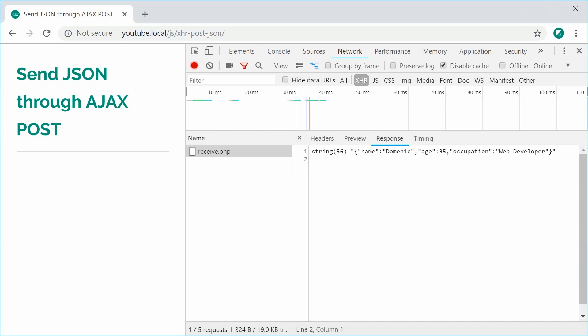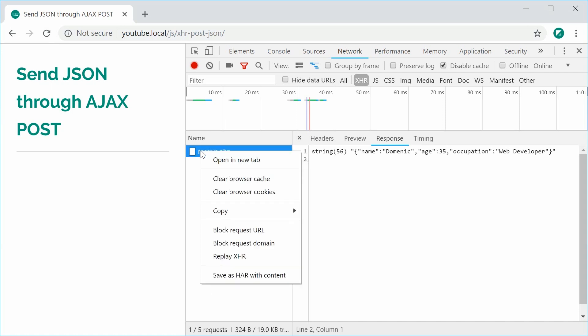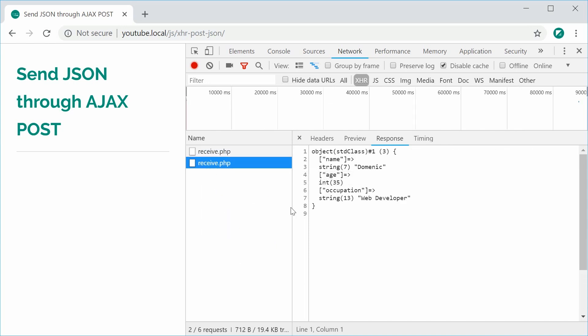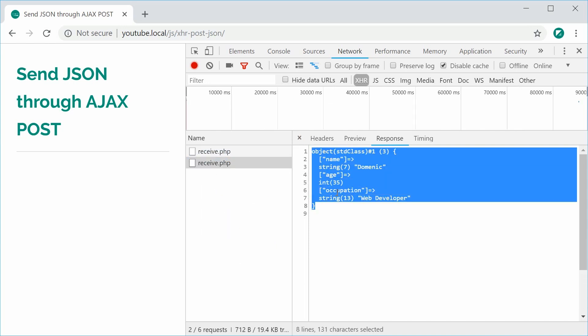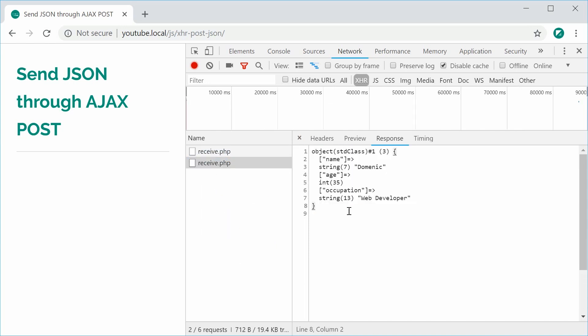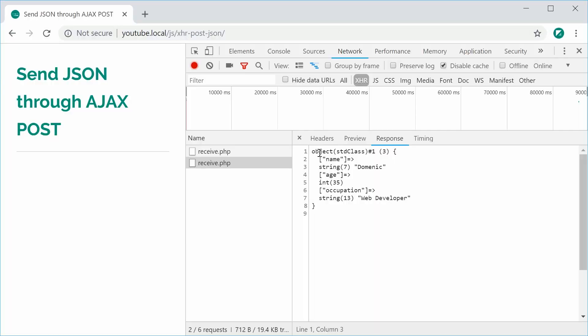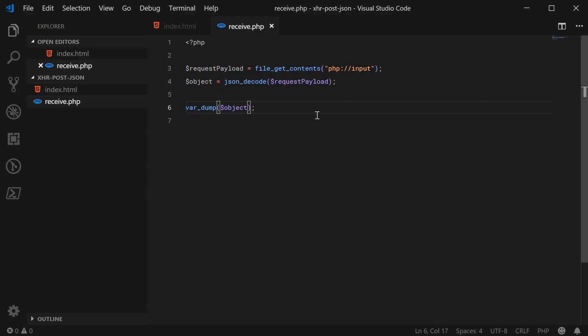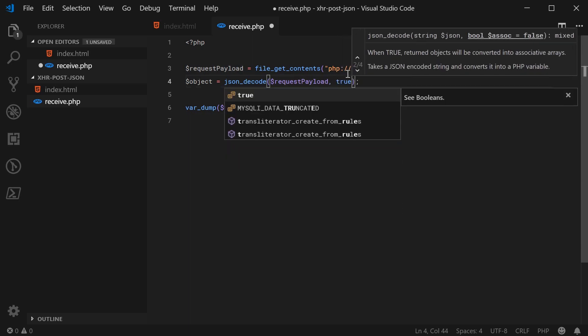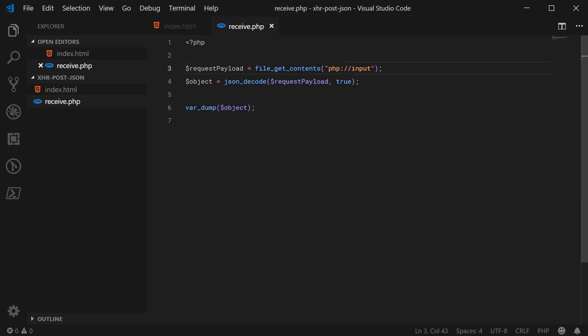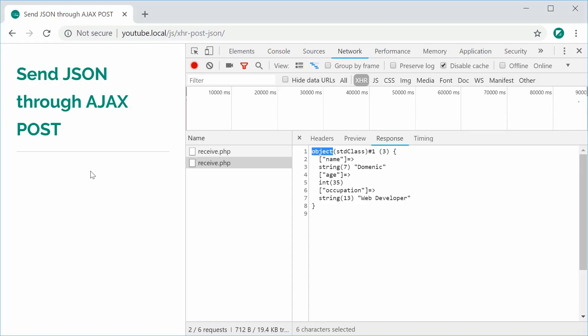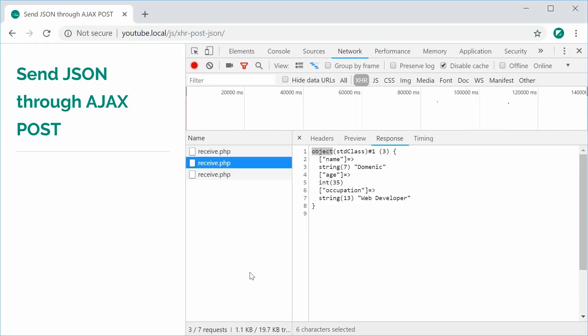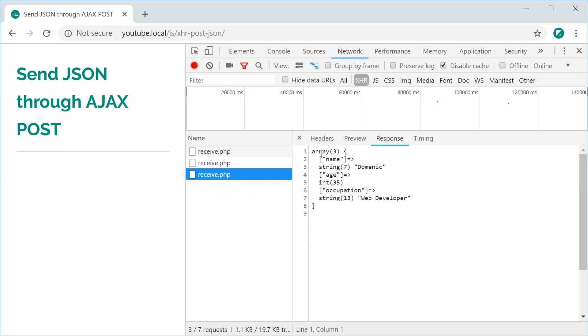So I can just save that and then I can right click here and replay the XHR. So send it off again. And this time in the response, we've got this right here. So a native PHP object. Just a quick tip, if you want to convert from an object style into an array, an associative array, you can pass the second argument here of true to convert it to an associative array. So I can save this and replay one more time. And now we have an array instead of the object.